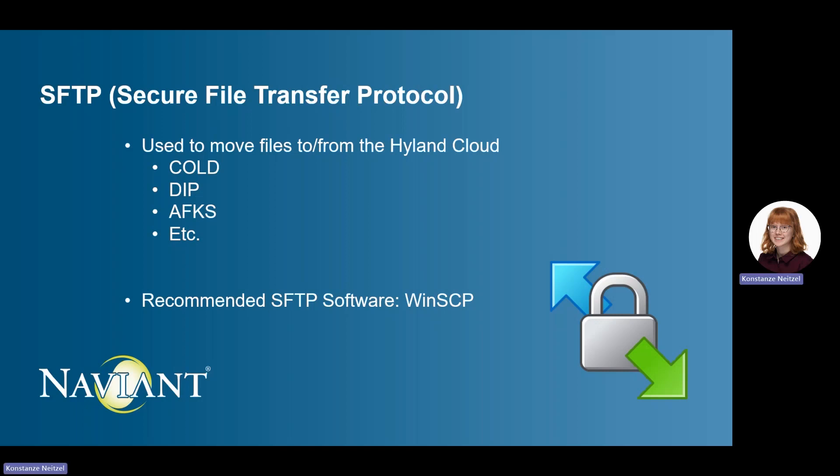When your solution is first set up in the cloud, you will receive credentials to access the SFTP site. This will include the URL or hostname, SFTP port, and the username and password.